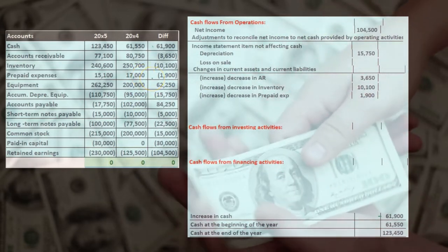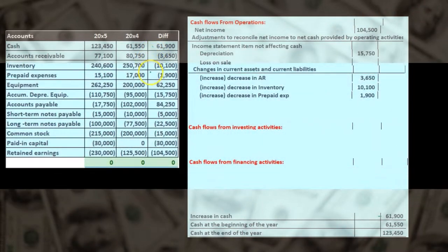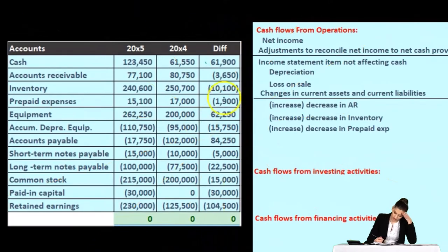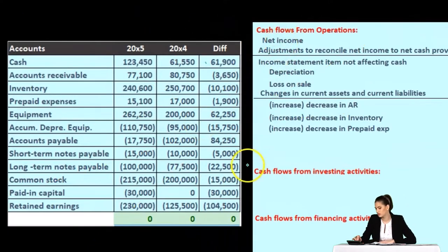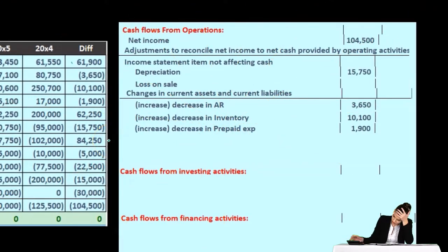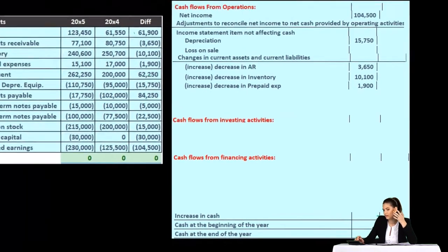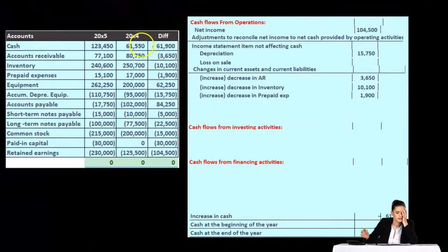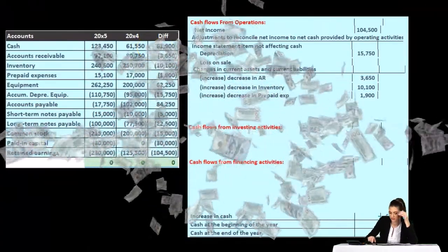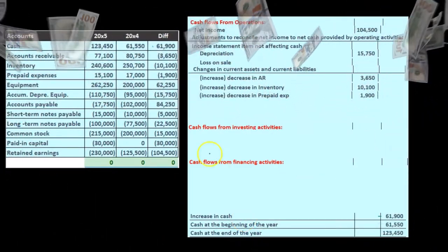When working from the worksheet, there are two ways we can do this. We could go through one by one, line by line, and figure out where each line goes — whether it be cash flows from operating, investing, or financing. Or, more commonly, we can do the cash flows from operating first, since that's primarily where most of the activity is, working top to bottom on the cash flow statement.